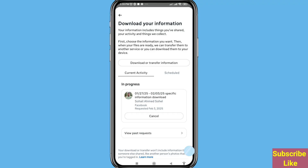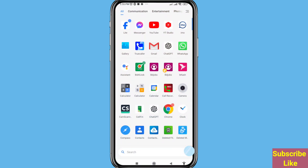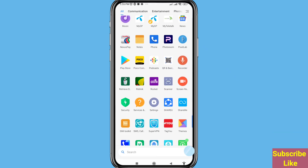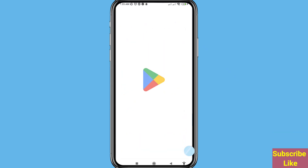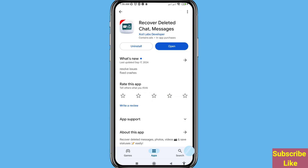Now I can show another way. Minimize it and go to the Google Play Store, open it. Search for 'Recover Deleted Chat Messages' — please install this app.